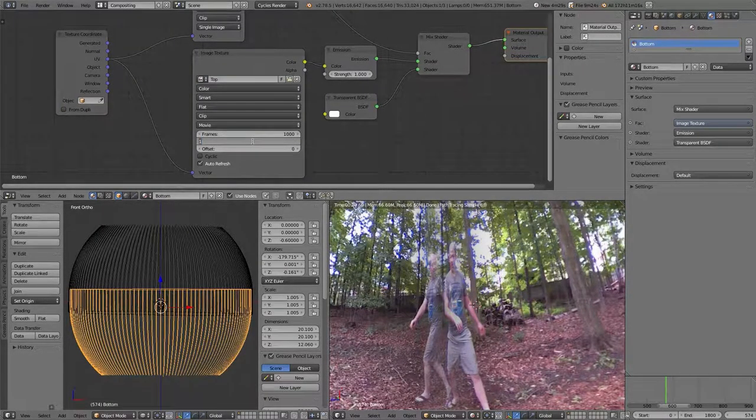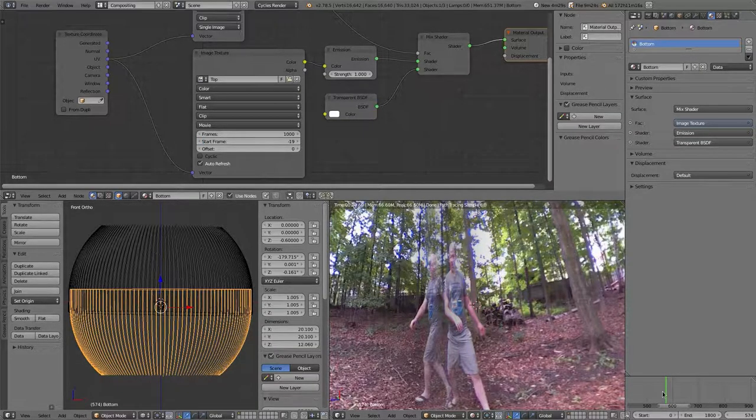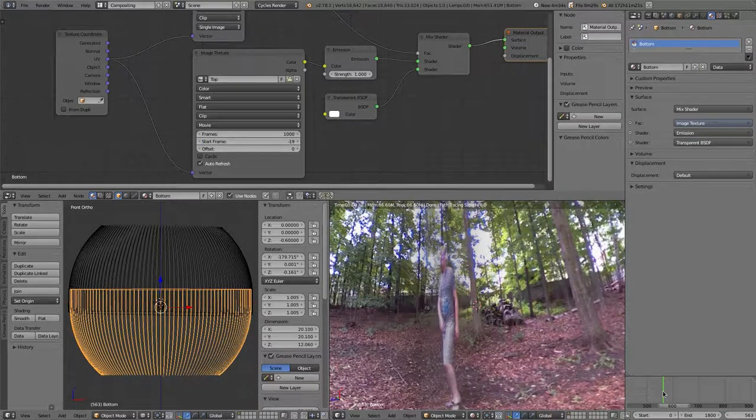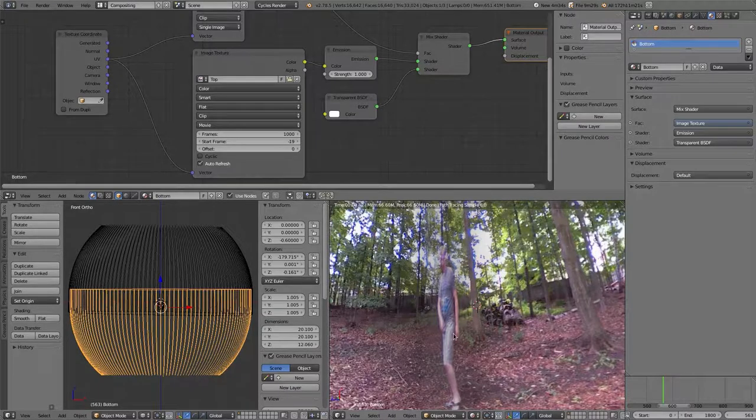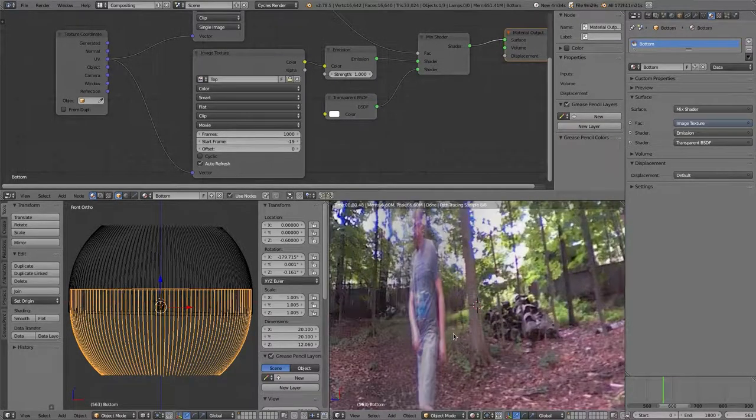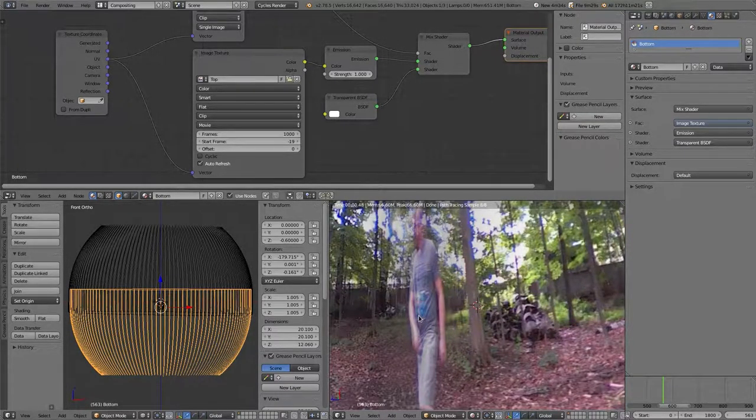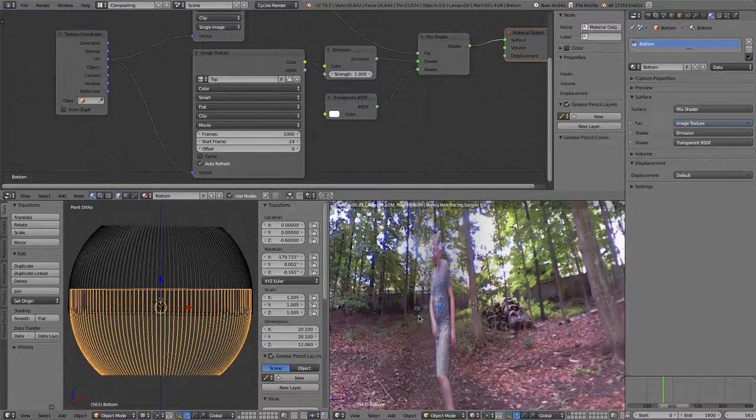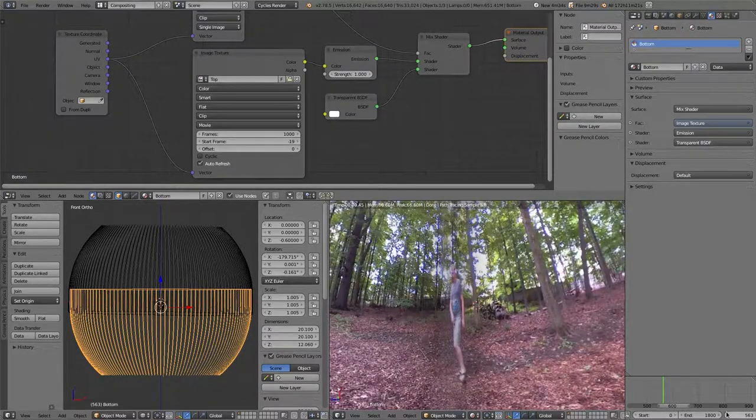I'm pretty sure it was negative 19 that I need to have my start frame set to. Though I may have set that. That's pretty good. I remembered pretty close. You're not going to get a perfect seam with this. It's just not going to happen. But it's pretty close.